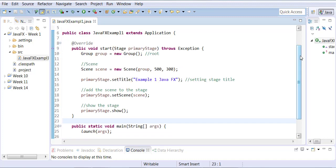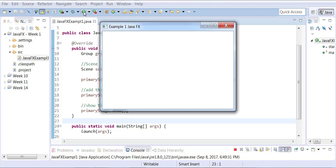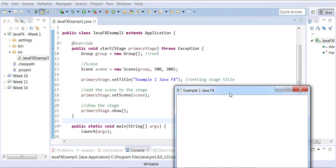Now how do you run it? Click the play button and it runs the application — and here's the output. Notice the title I gave is the title that appears. The size is 500 by 300. That's all I did.